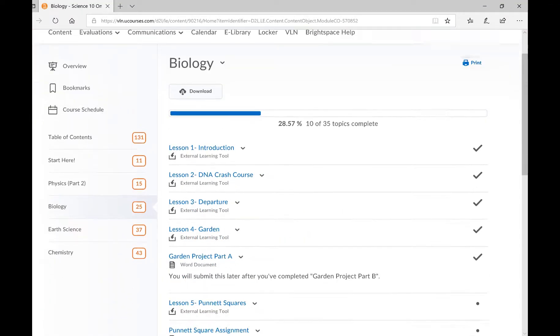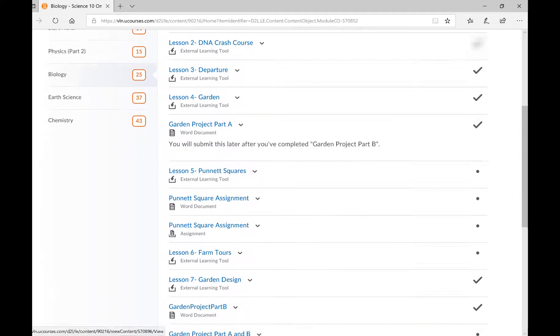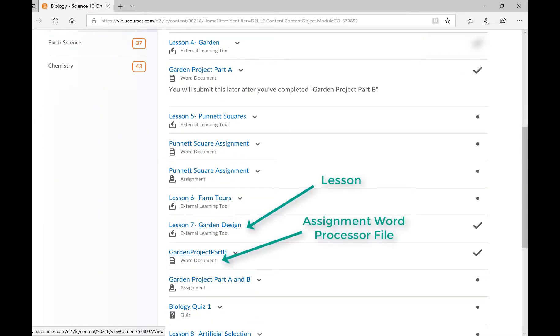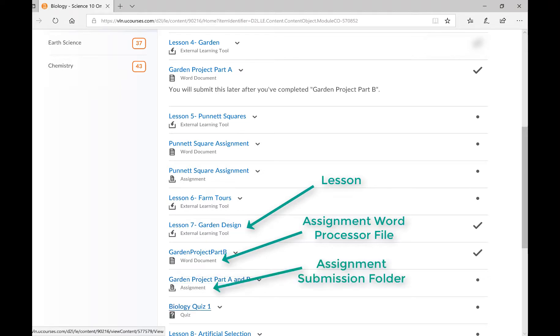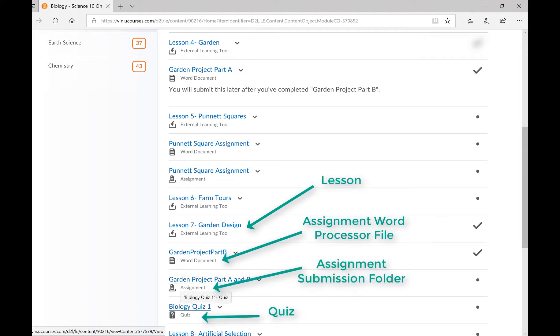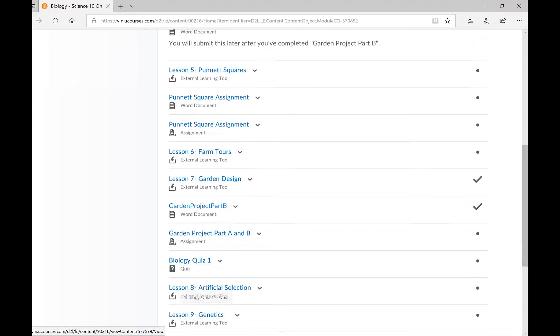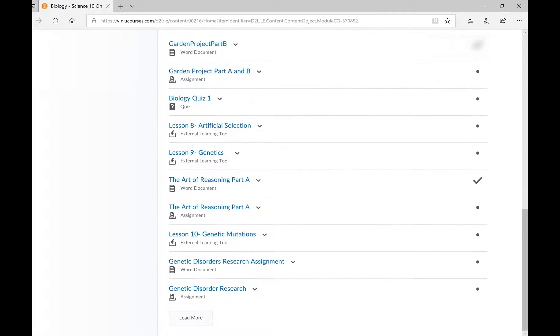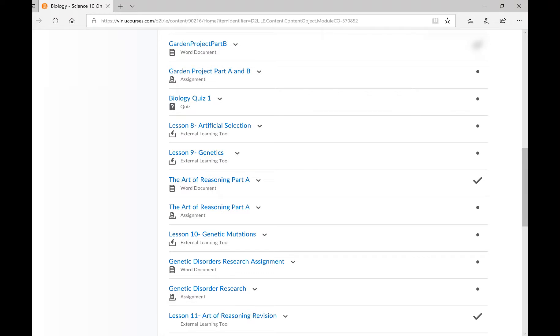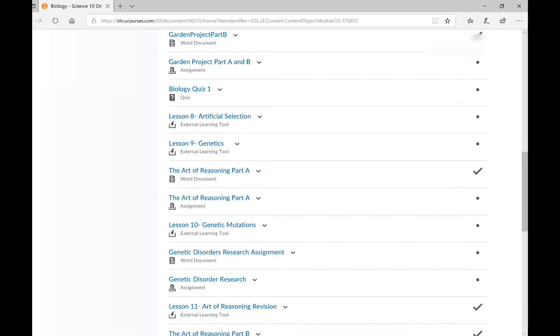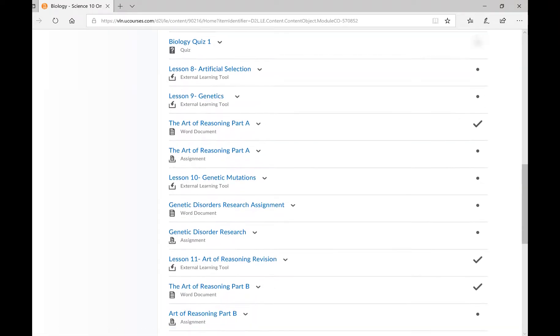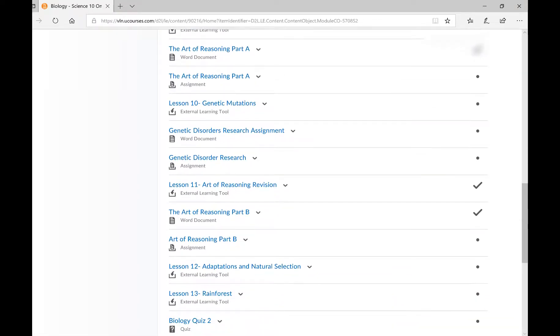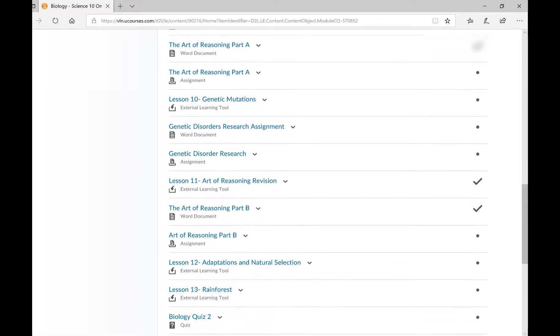The links in each module will take you to the lessons, the assignment files, the assignment submission folders, and the quizzes. Notice that there are a lot of links for each module, and you will have to keep clicking the Load More button at the bottom to view the rest of the links.